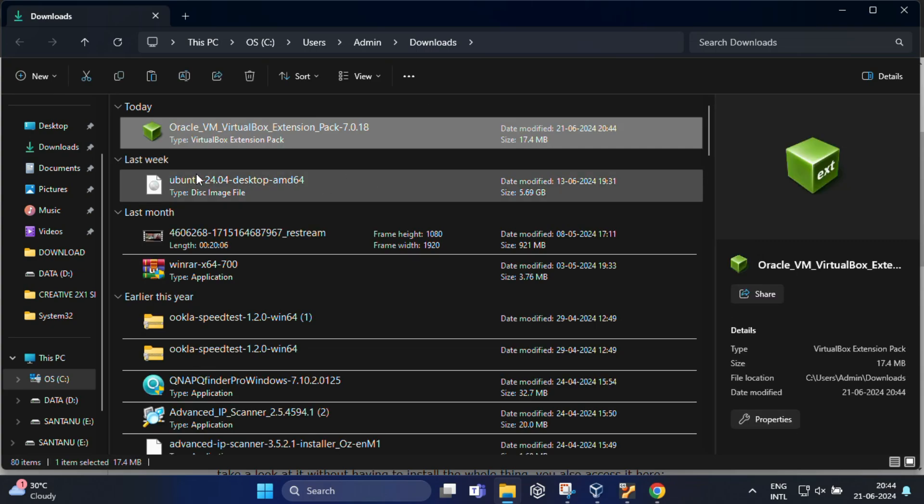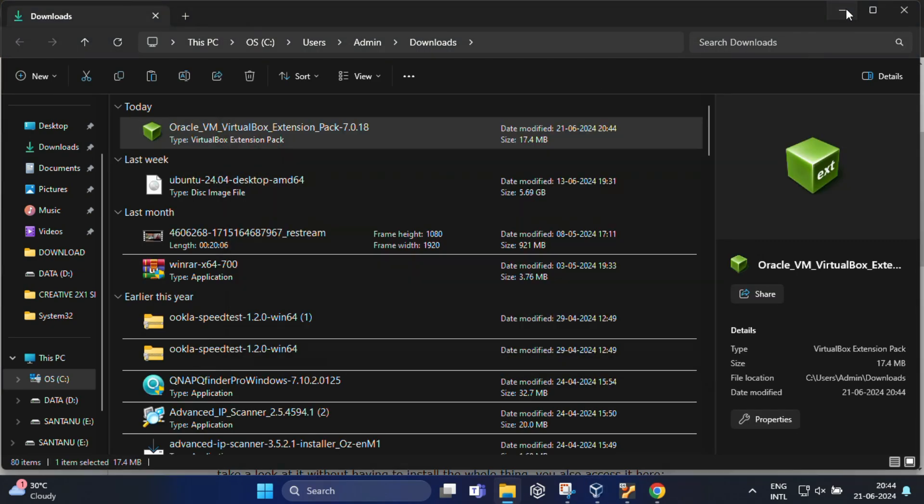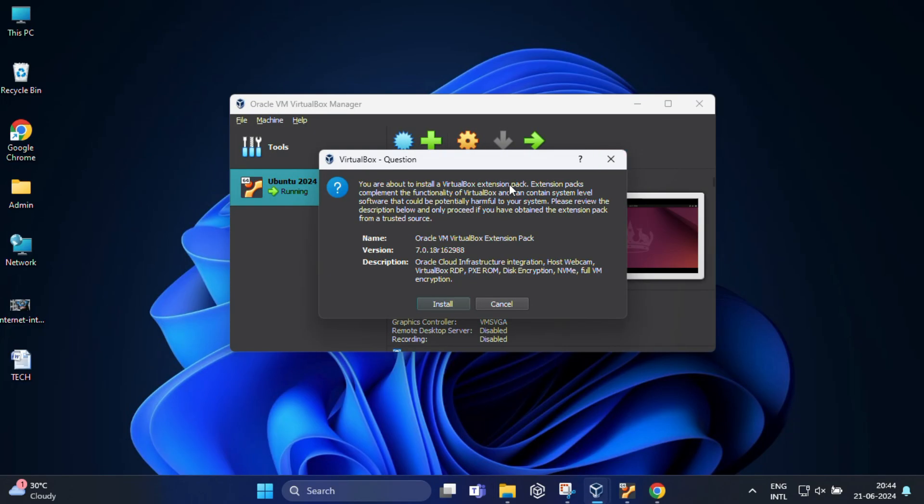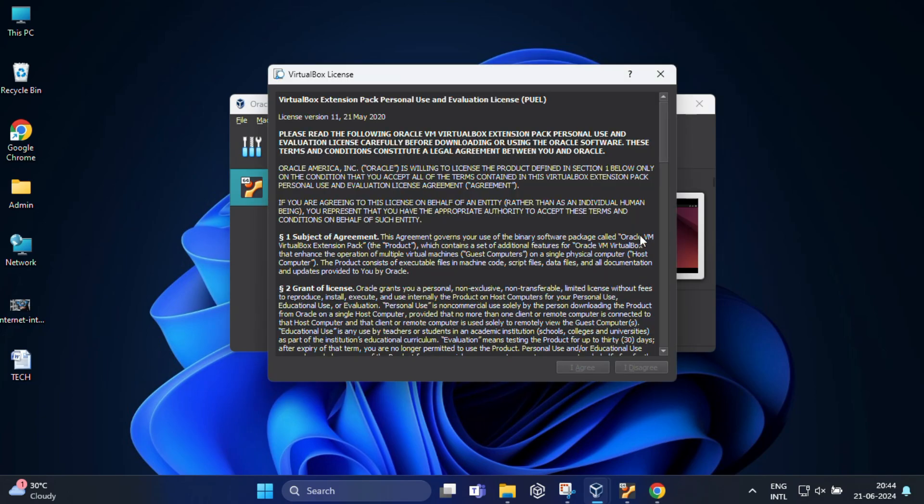Once the extension pack is downloaded, we need to install it. And you can also follow the prompts to install the extension pack.